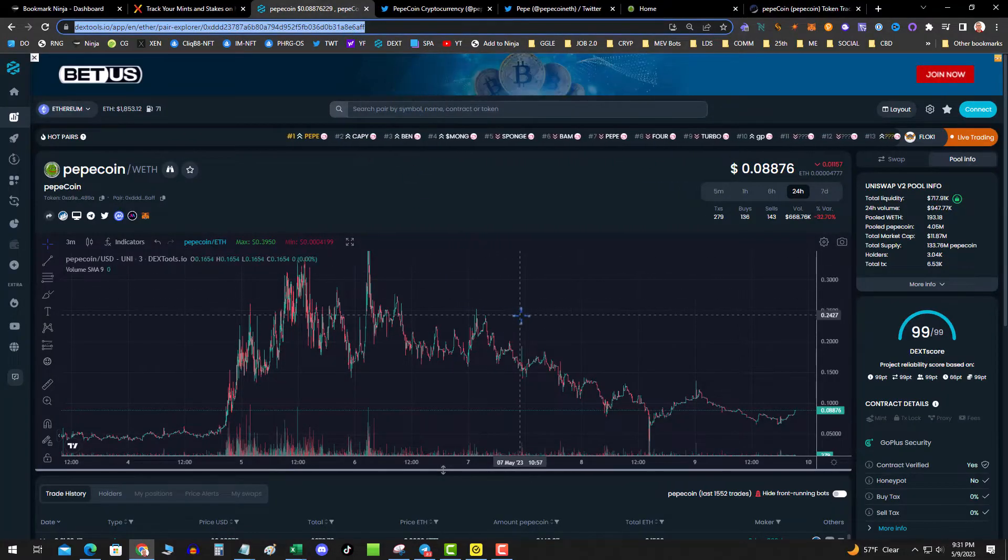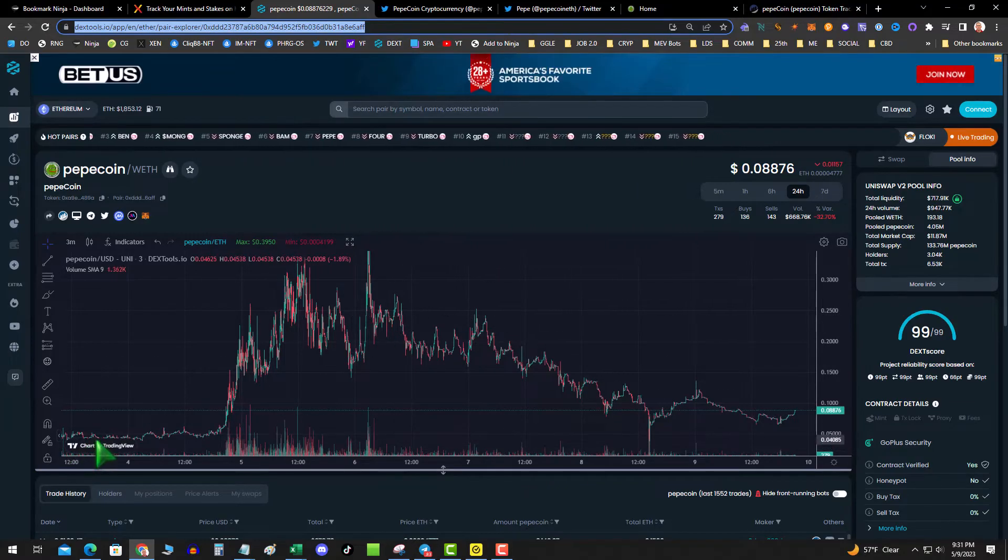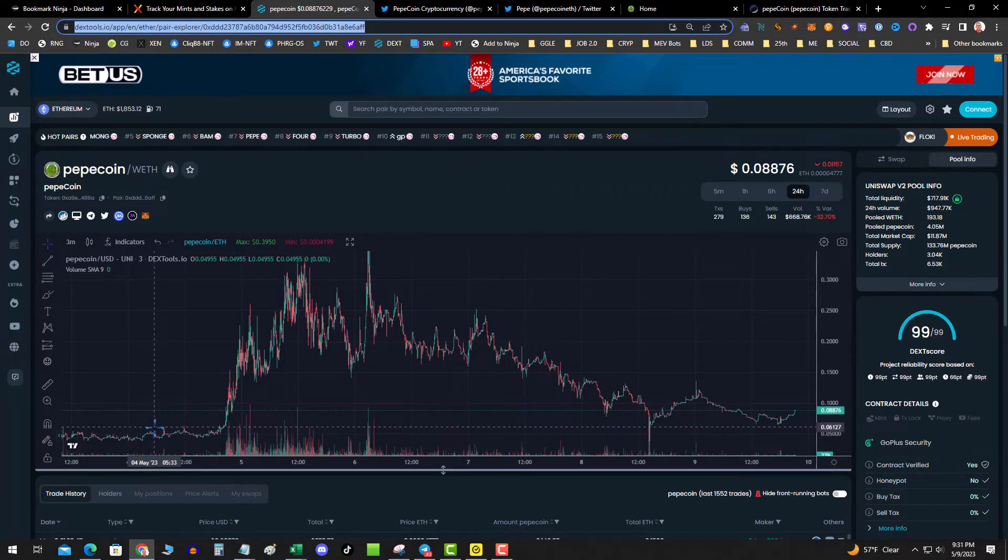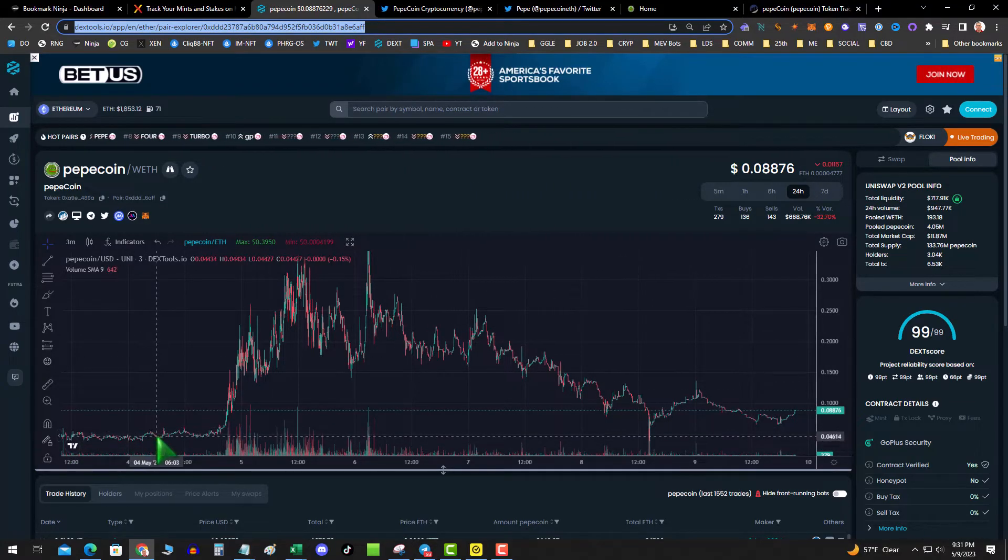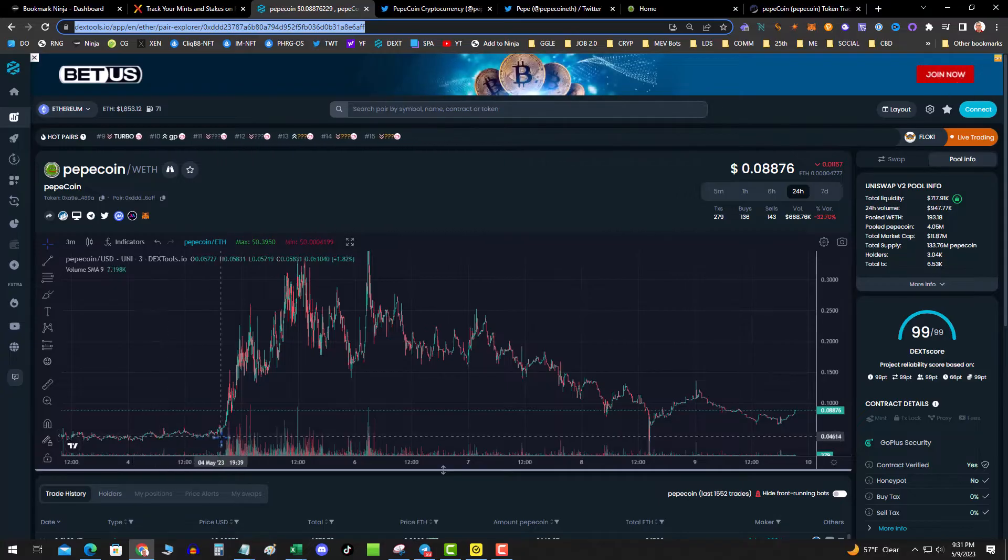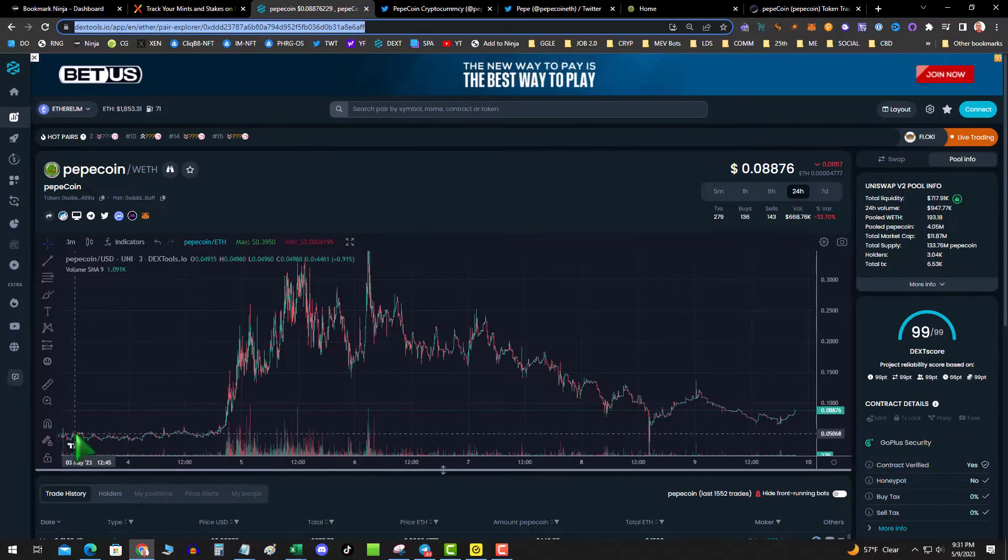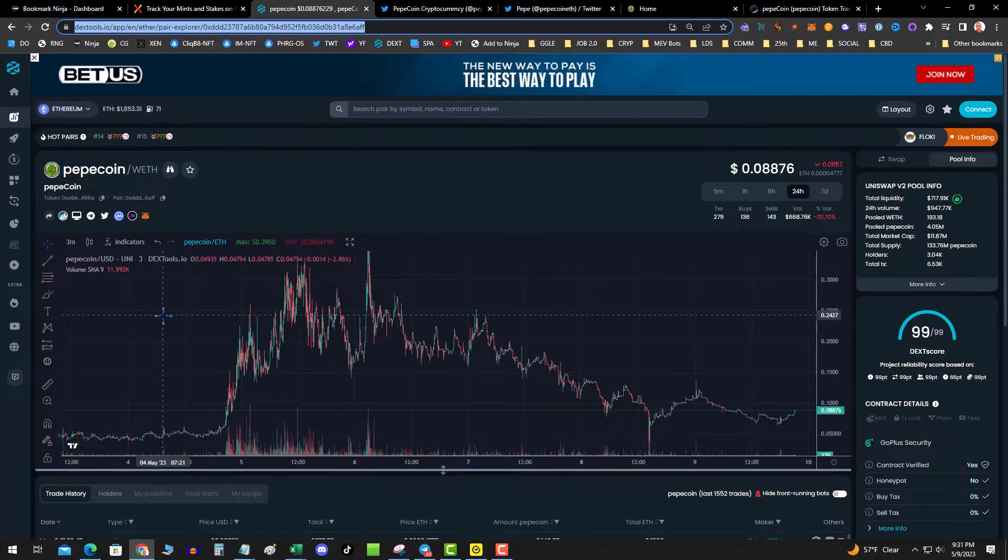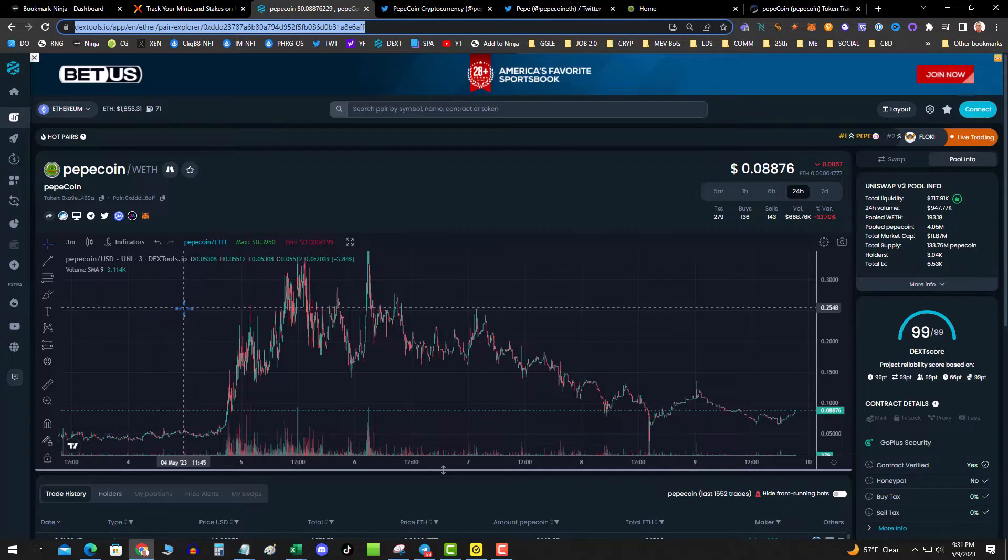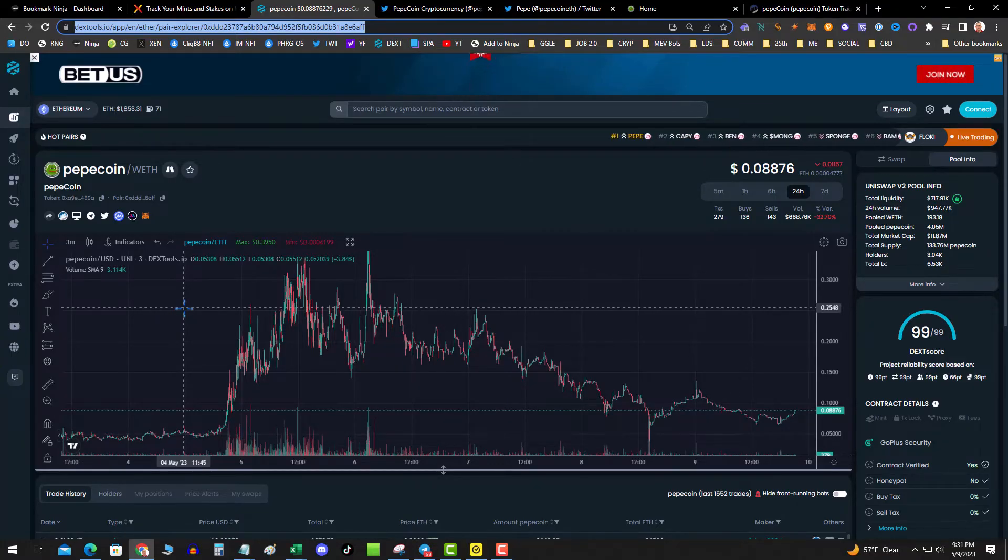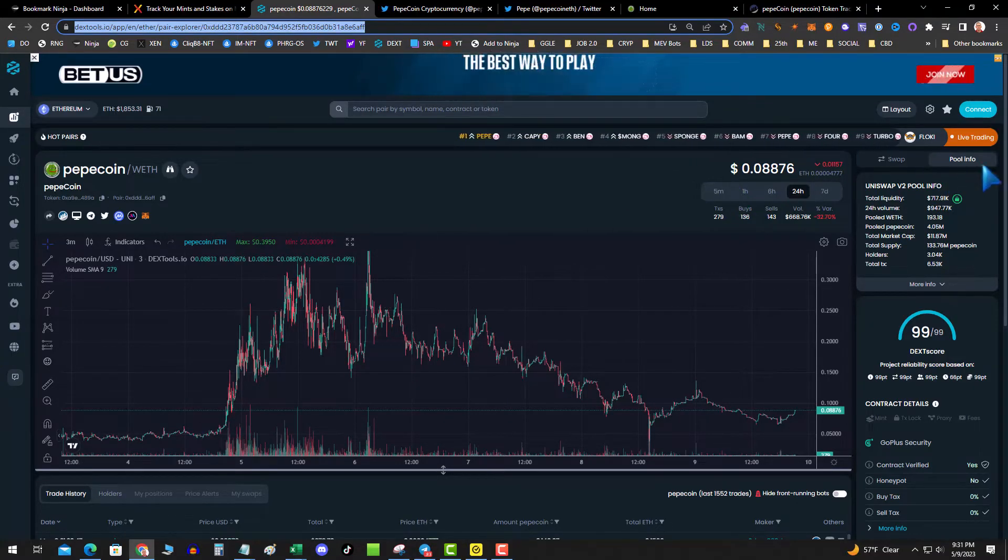Looking at the chart, it launched a day or two after the other Pepe, and it kind of traded sideways in this like four cent region. Now what's good about this? What's good about this is it hasn't mooned yet.